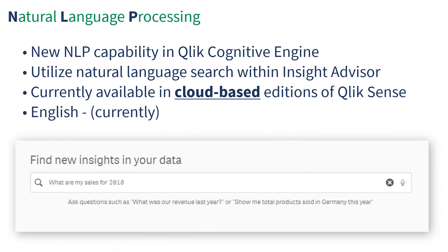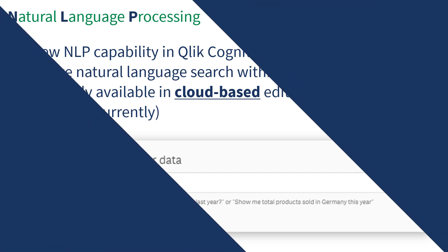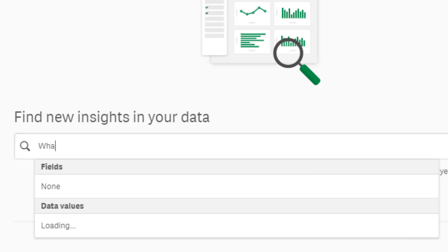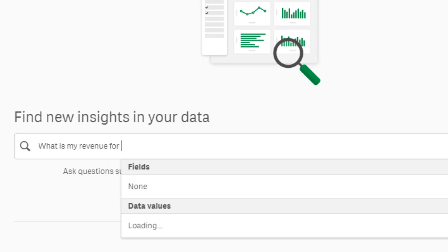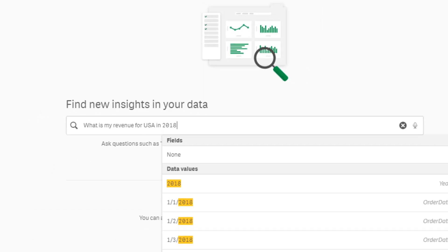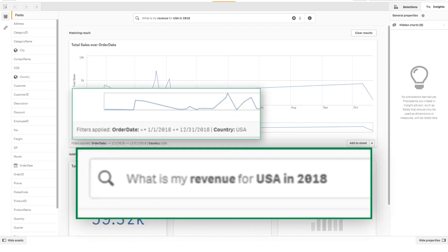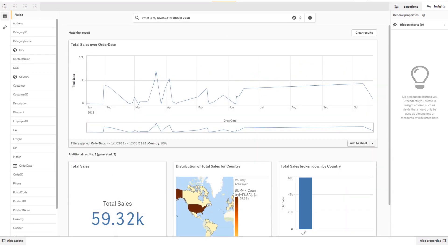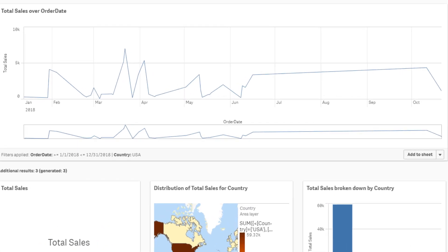We continue to focus our development effort on AI advancements, and the September release introduces a new natural language processing capability to the Qlik Cognitive Engine, supporting natural language search and interaction in Qlik Sense. As users engage with the Insight Advisor, they are now able to enter search criteria using full natural language. The Qlik Cognitive Engine parses the search string to understand the user's intent, and provides the right data and insights based on search criteria.